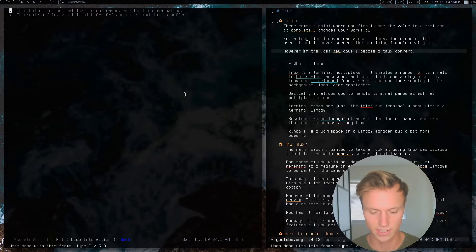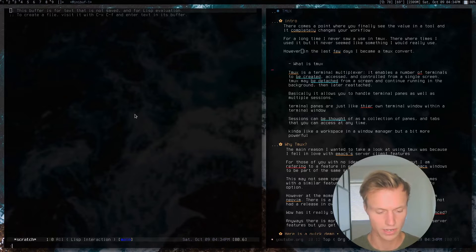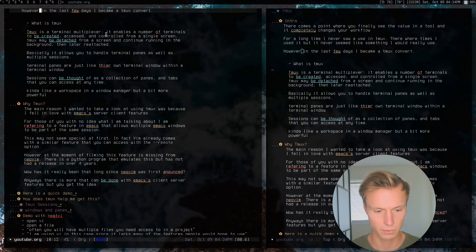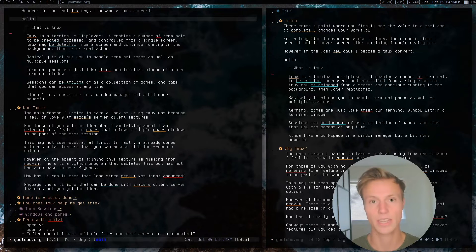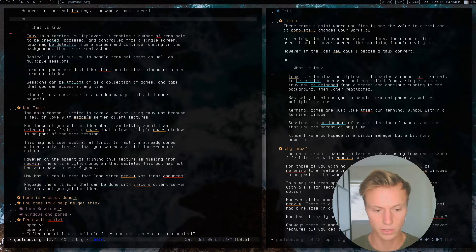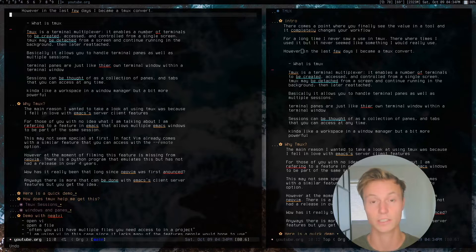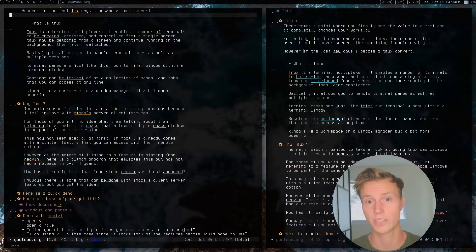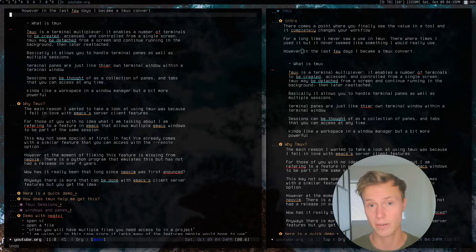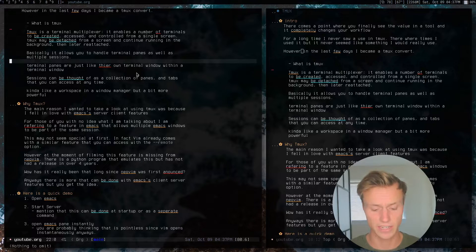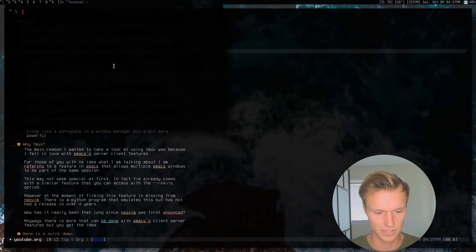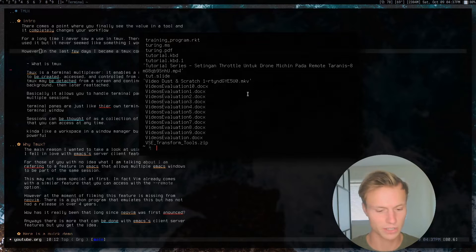If I switch buffers, I can switch to this buffer and start typing 'hello' — it will instantly update in the other buffers. As a result, I basically get access to everything going on in another window. For example, on a multi-monitor setup, I can have a whole separate window dedicated to another screen. Another great thing is that you can access a single Emacs session from the command line.